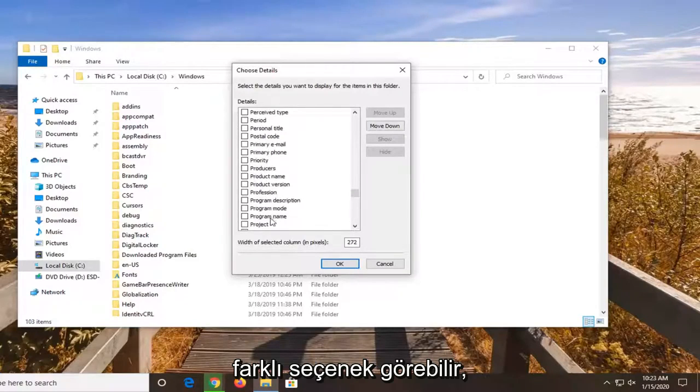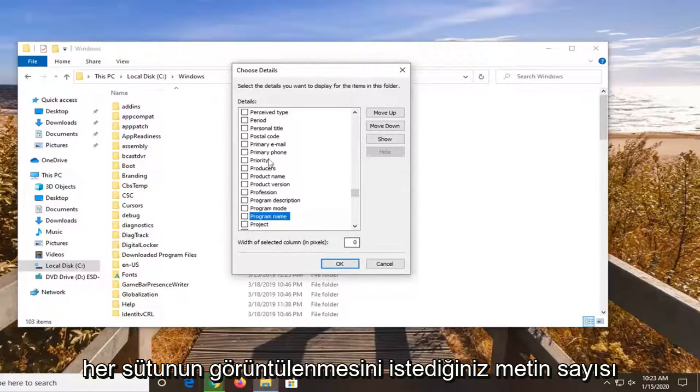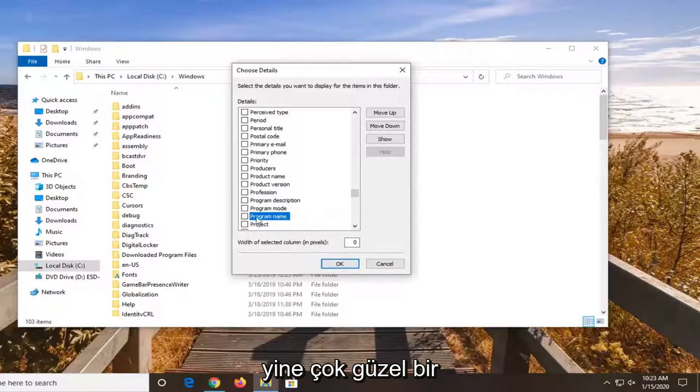You can even sort by program name. You can see the width of the selected column - how many pixels you want each column to be displayed by.